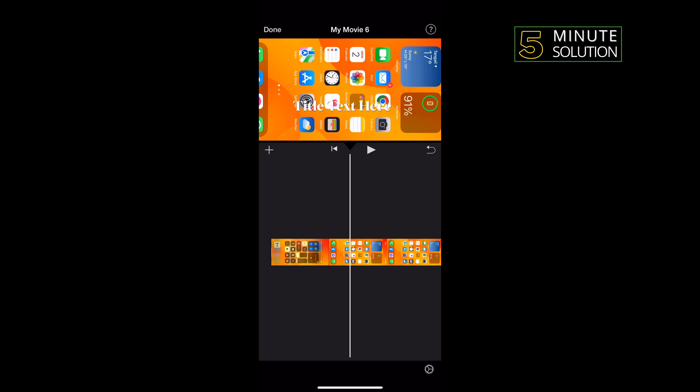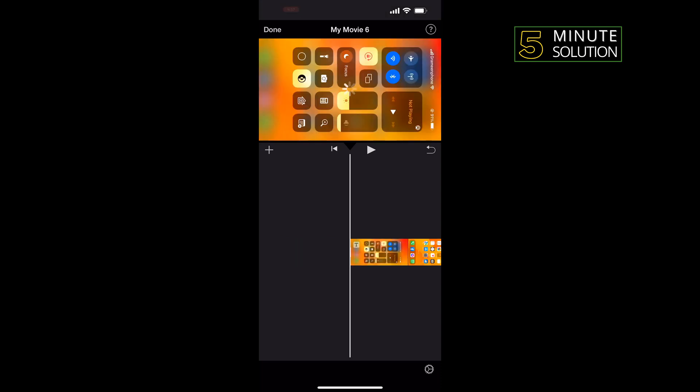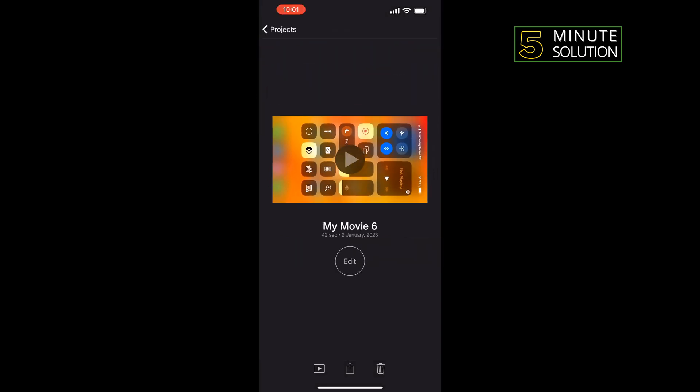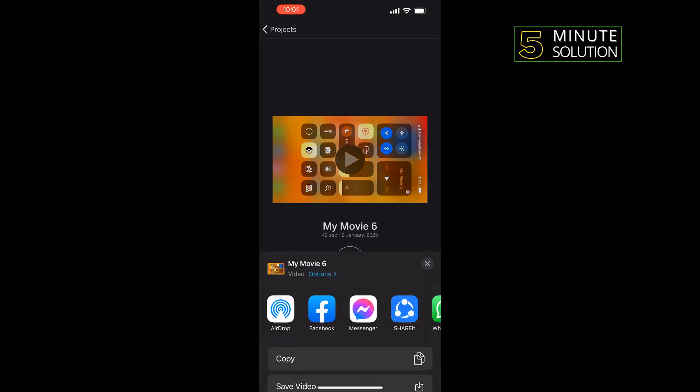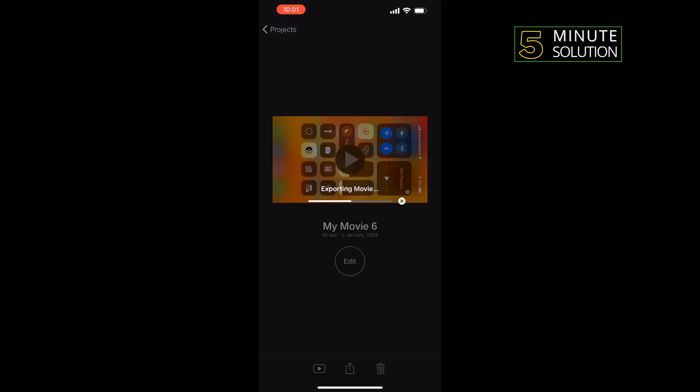To do that, first of all I add the first text title and tap on Done. Tap on the Share icon, tap on Save Video. Once your video is exported...